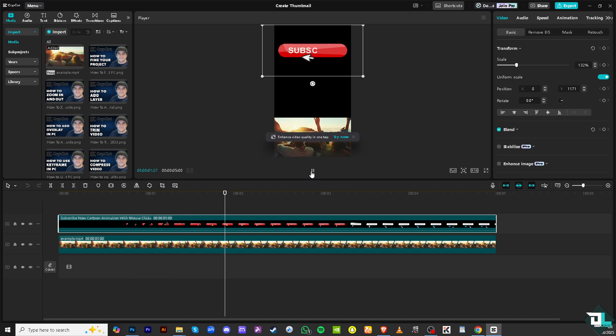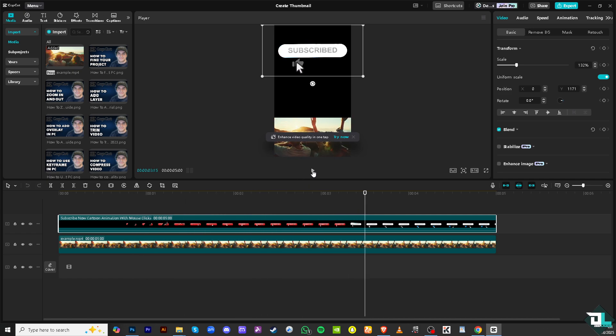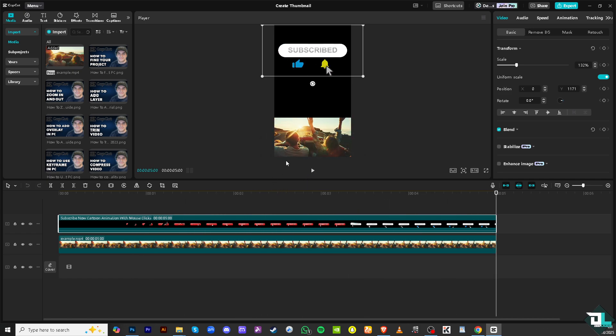Now this is going to be the video that I am working on and I want to create a thumbnail out of it. But before that you want to make sure that the aspect ratio is customized to fit the thumbnail.